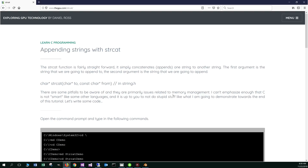Now there are some pitfalls to be aware of, and they are primarily issues related to memory management. I can't emphasize enough that C is not smart like some other languages, and it is up to you to not do stupid stuff like what I'm going to demonstrate towards the end of this tutorial. Let's go ahead and write some code.